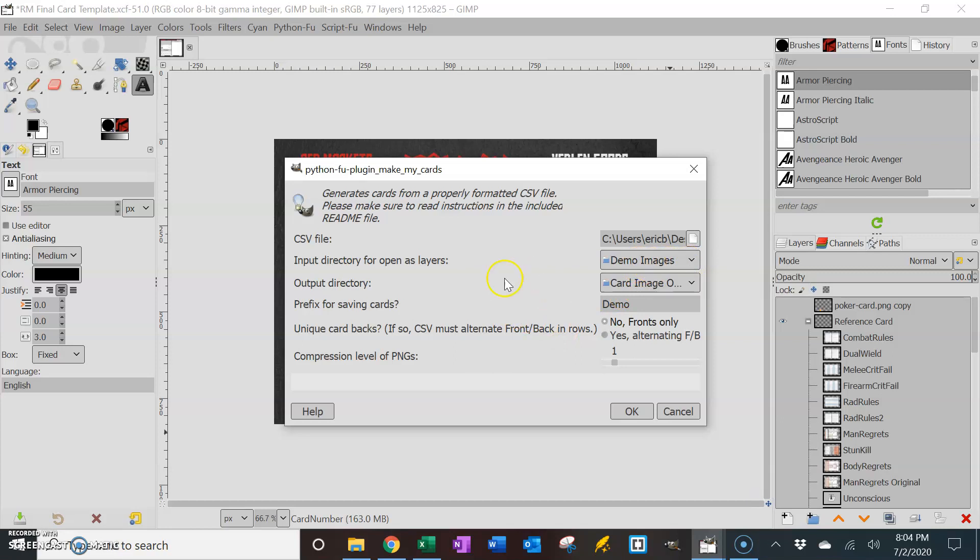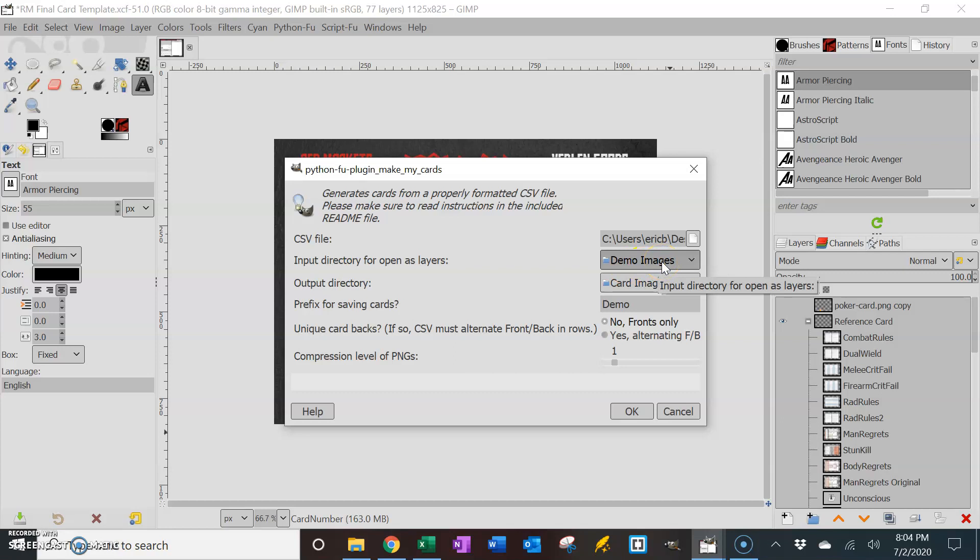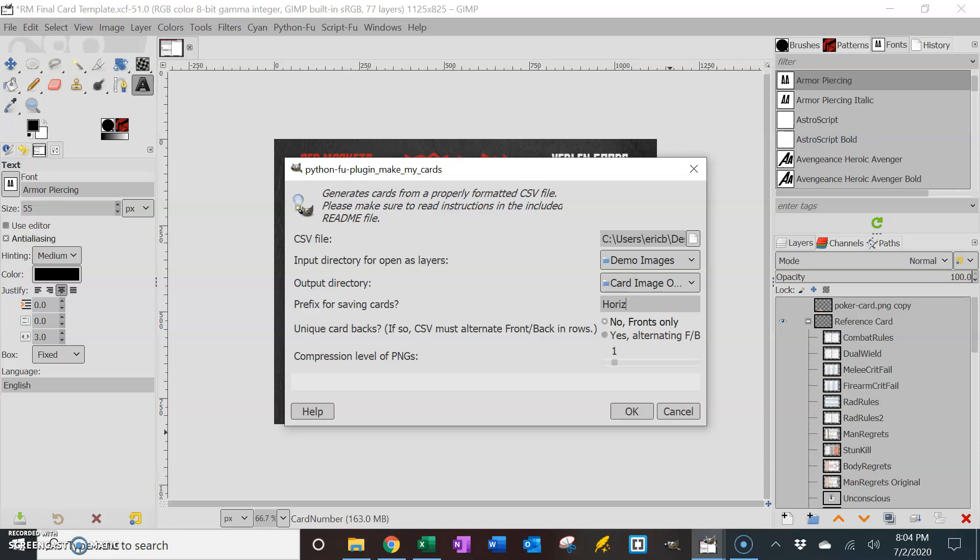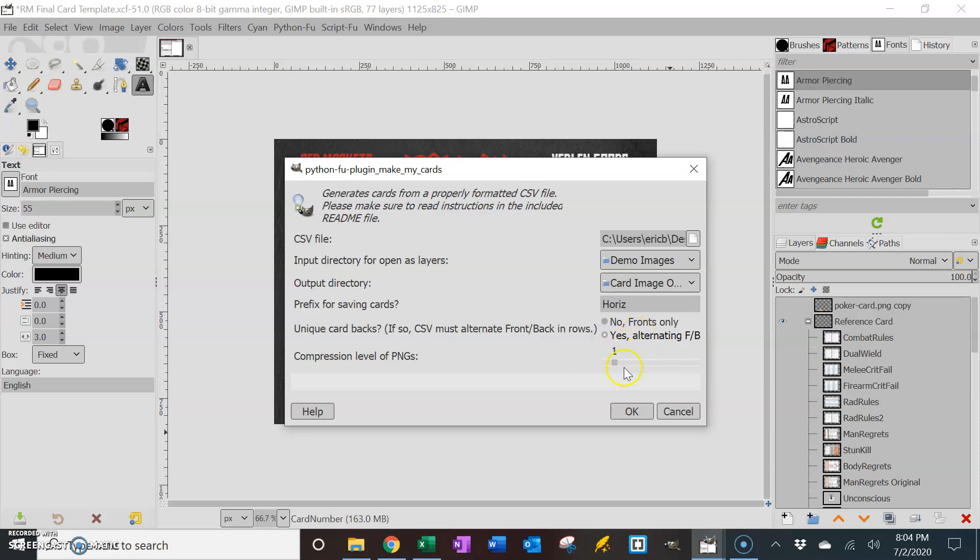You know what? I will – I don't have any inputs, so I'm just going to leave that the same. You can also have it as none because there are no inputs. I didn't use the OL command in the CSV. Output it – you know what? I'm going to output it in the same directory because I want you to see how the naming convention helps keep things separate. So instead of this one being demo, I'm going to call this horizontal, right? I'm going to use the prefix horizontal. And these are – do they have unique backs? Yes, they do. So this one's going to alternate front and then back, front and then back on the CSV file. And I'll compress that one as well. Okay.